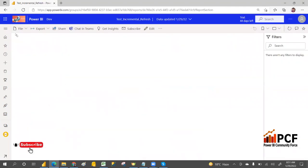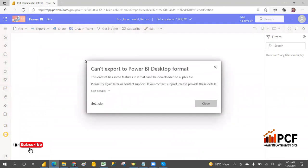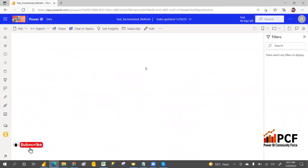Let's try to open it and then try to download the PBIX file. As per our condition, you cannot download the PBIX file — this confirms that condition.